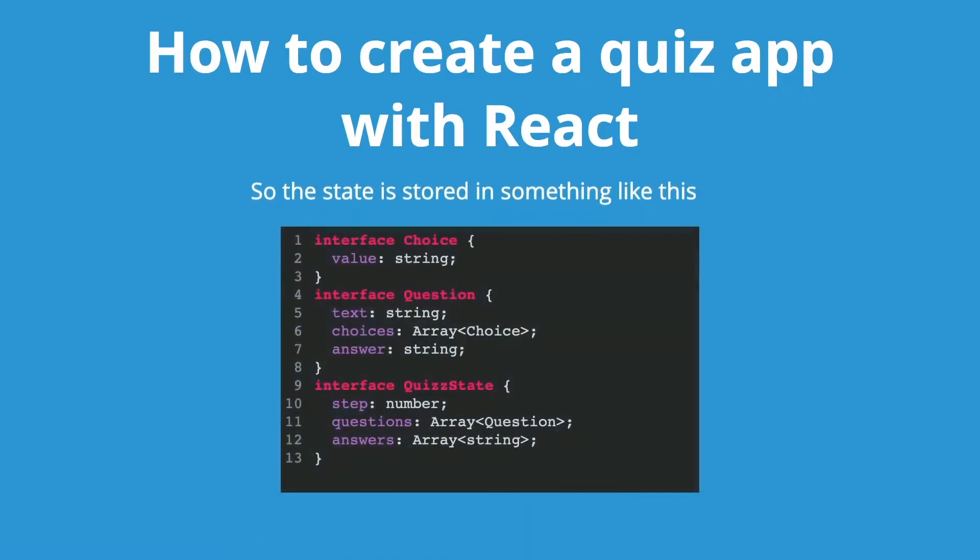So the state is stored in something like this. The quiz state has the current question, a list of questions, and a list of answers.